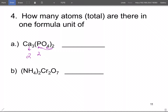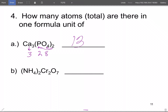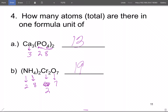Now the question is how many atoms total are in one formula unit. This is practice for distributing subscripts. For Ca₃(PO₄)₂: three calciums, two phosphoruses, and eight oxygens — total 13 atoms. For the second compound with (NH₄)₂Cr₂O₇: two nitrogens, eight hydrogens, two chromiums, and seven oxygens — total 19 atoms. Remember, a subscript outside of parentheses distributes inside, just like in algebra.